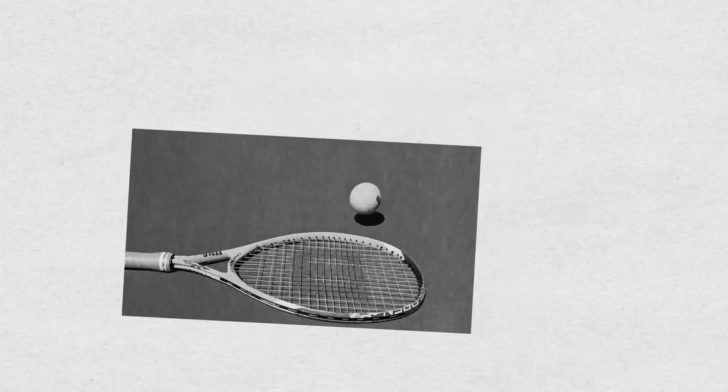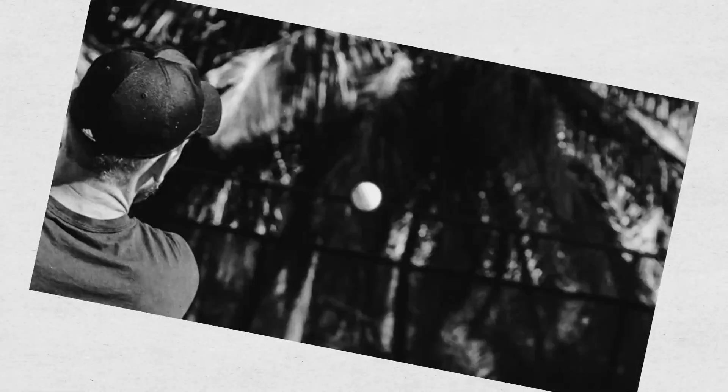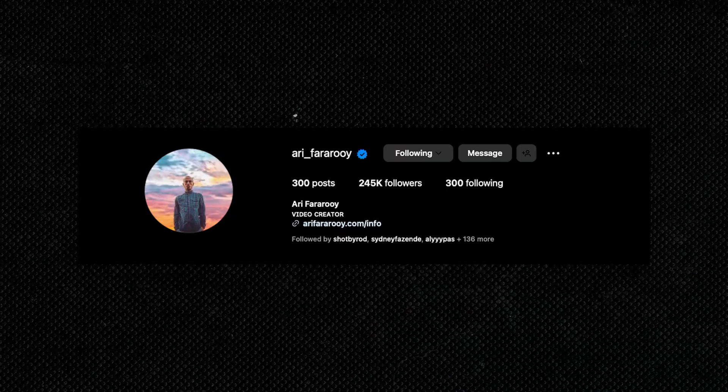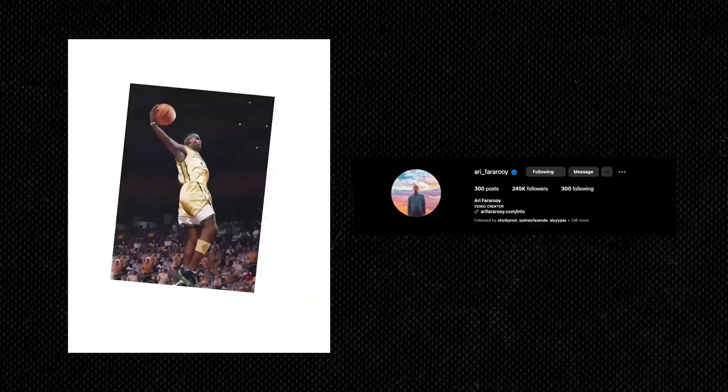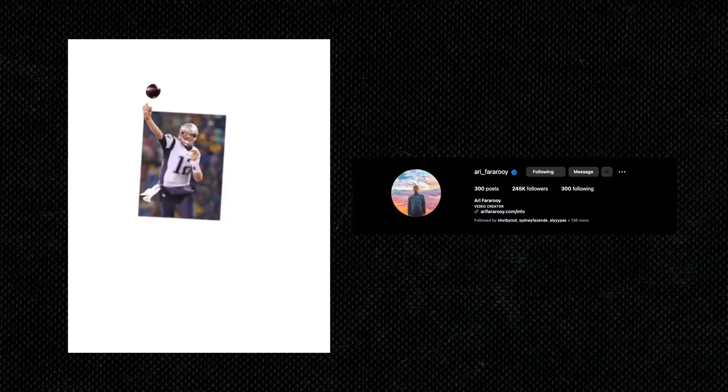And there you have it — that is how you do this match cut effect. This is kind of a foundation, but I feel like there's so much more you can do with it. One of my favorite creators, Ari Fararoy, did this match cut effect but in a 3D way. It's great if you have a client who has a bunch of archived photos of a product from a bunch of shoots — use this technique and create basically a standalone ad. And that's it. Thank you all for watching. I'll see you in the next tutorial. Goodbye.